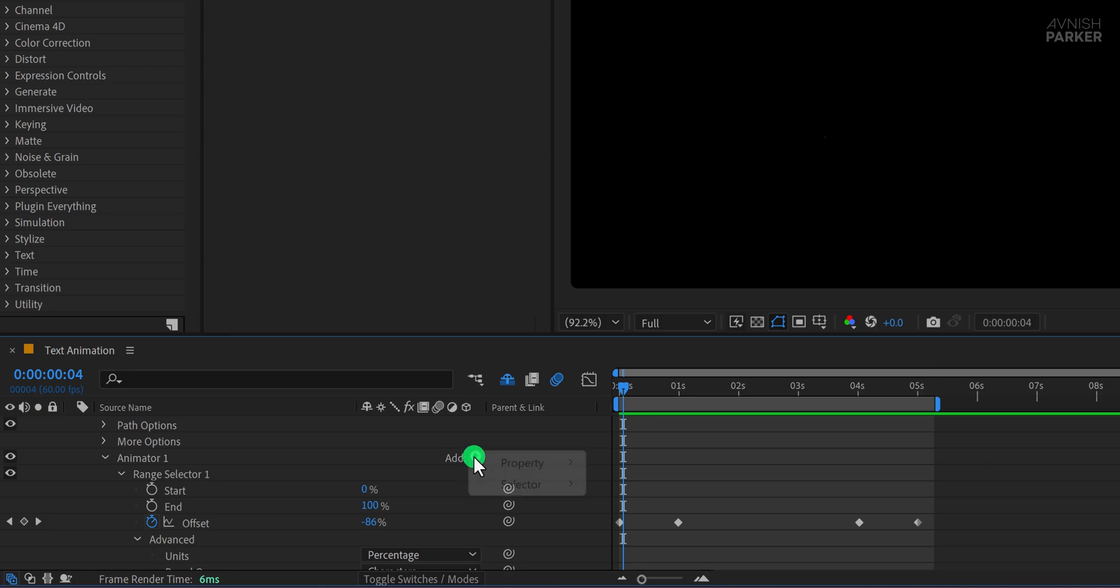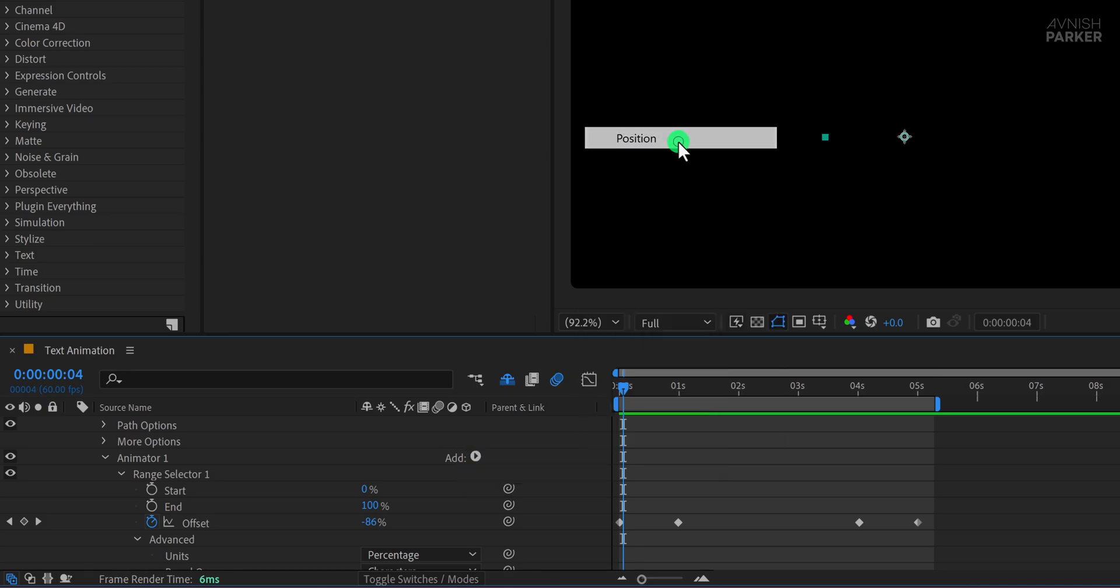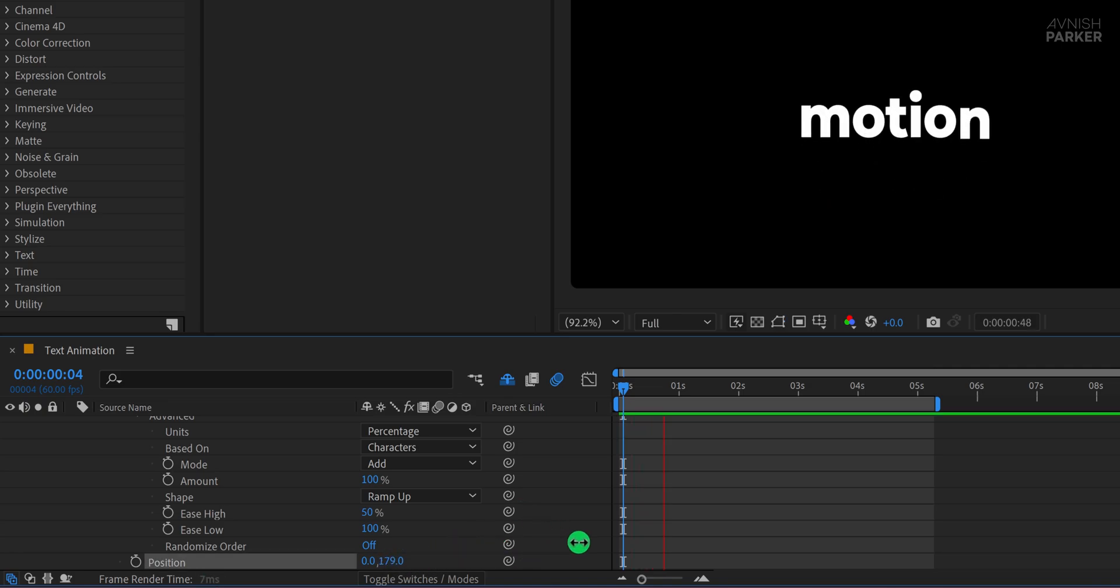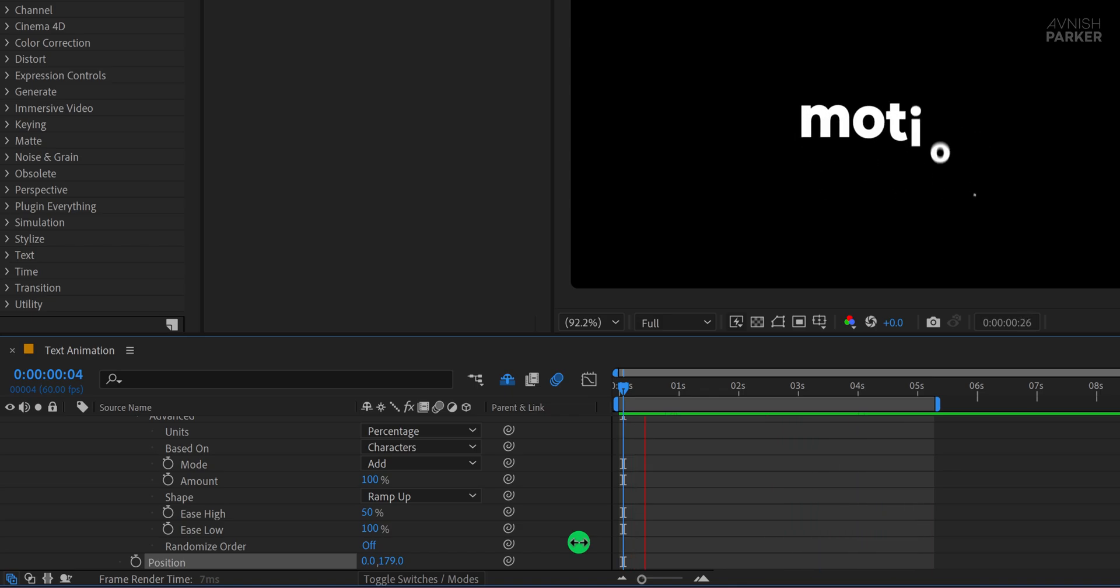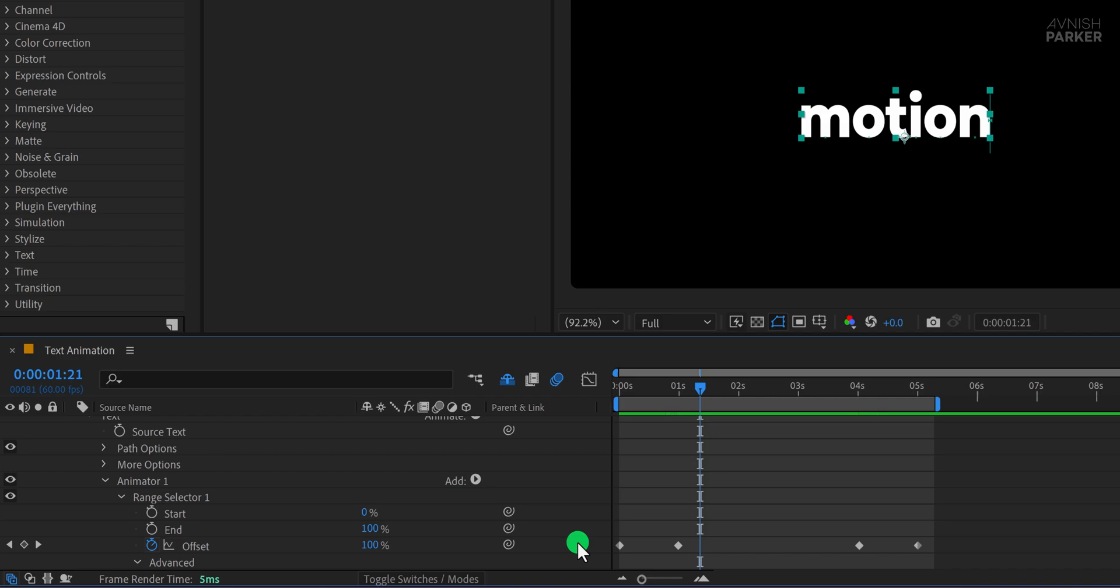First, click on Add, go to Properties, and choose Position. Change the Y position value to a higher number, like 200. This gives the text a smooth bounce-in feel from below. Since we've already set up the in-and-out animation structure earlier, it will automatically work with this new position effect.